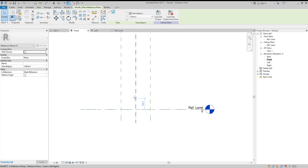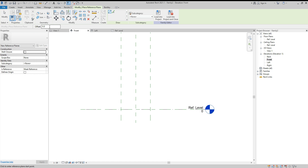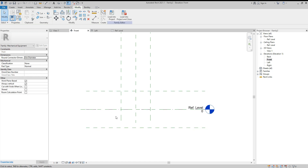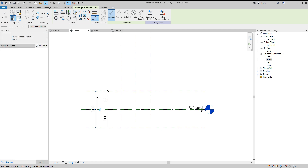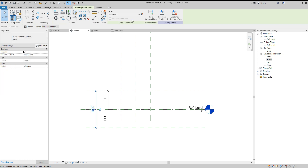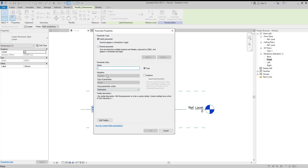Then go to the front side. Create Similar again with an offset of 500. Do the same dimensions here — make them equal — and we will call this parameter 'Height'. Click OK.